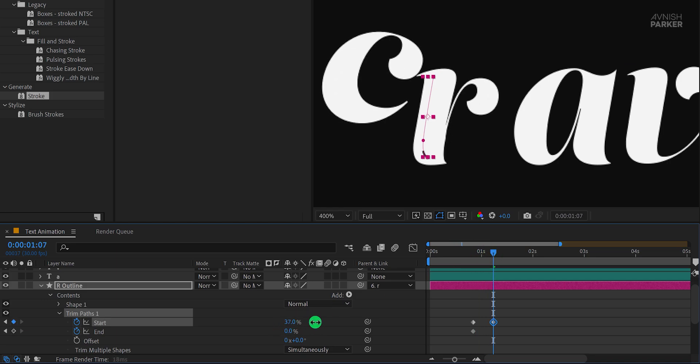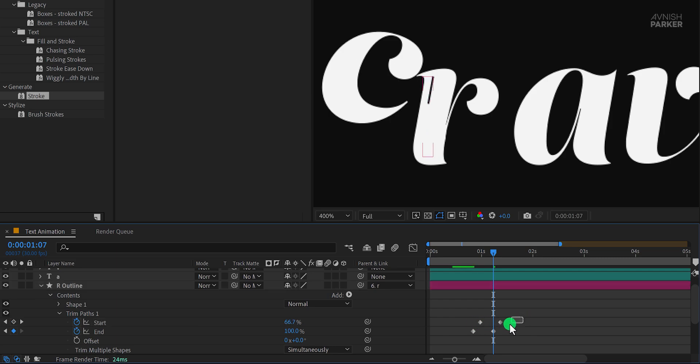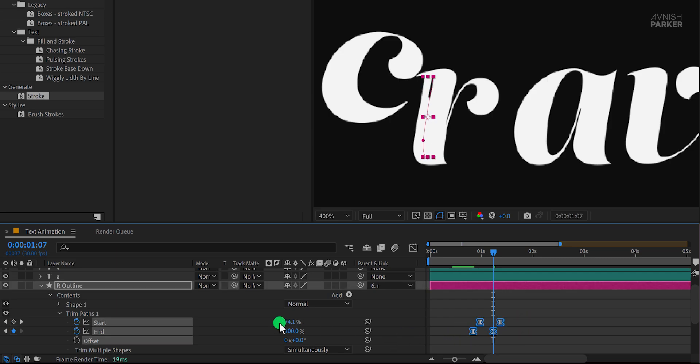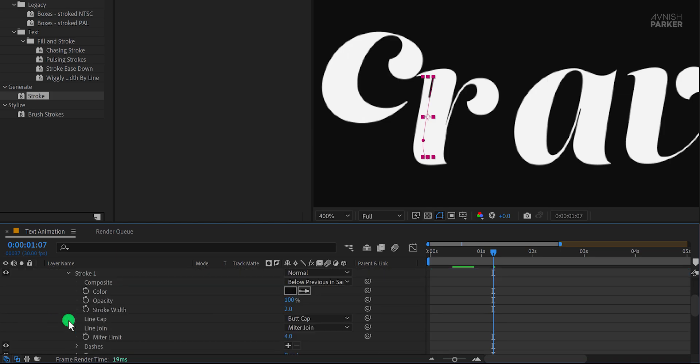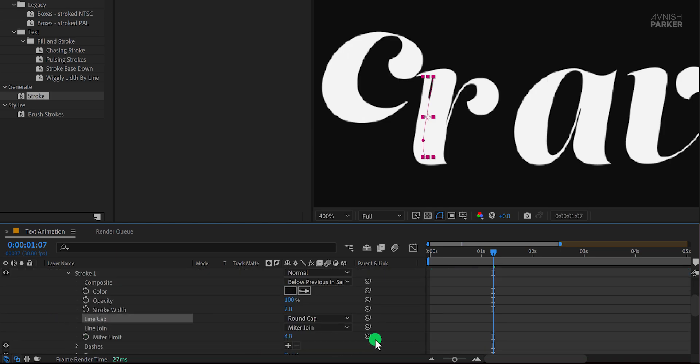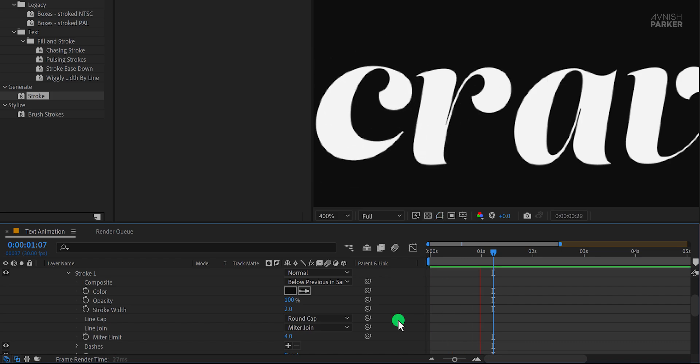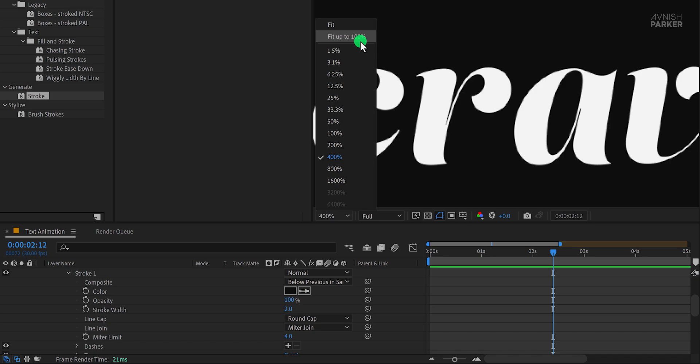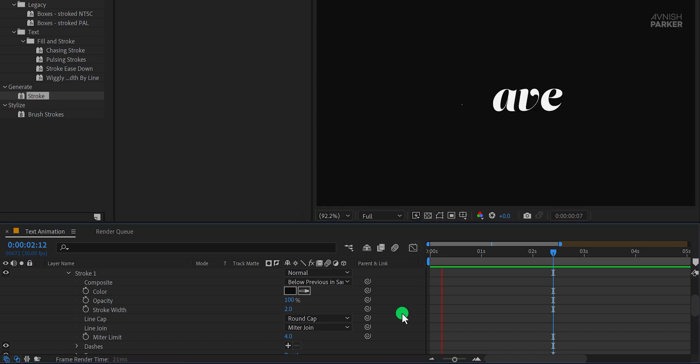And this is how it looks. Move the start keyframe slightly away from the end keyframes. Select all keyframes and apply Easy Ease. Now open stroke one and change the line cap to round cap so the edges of the stroke look smoother. And this is how it looks now. Fit the view to 100%, adjust the timing, and we have a great looking animation.